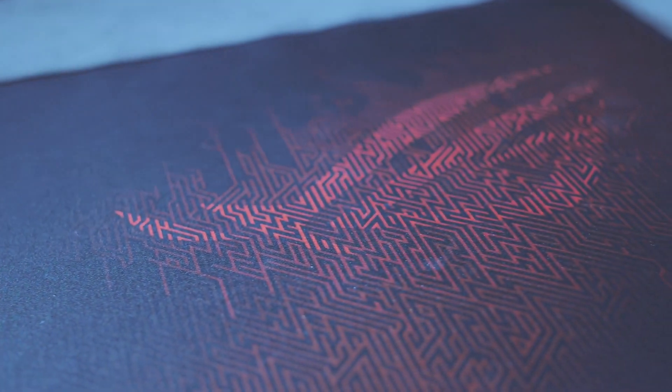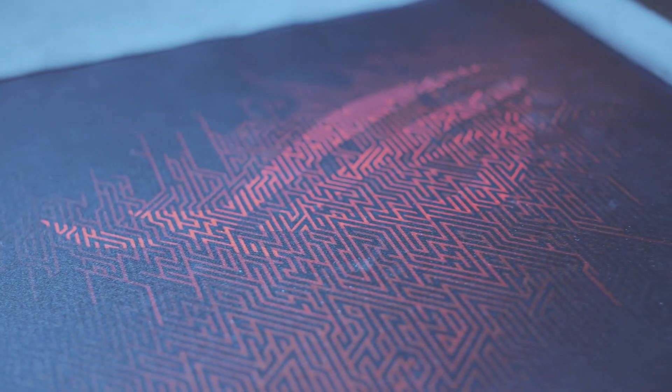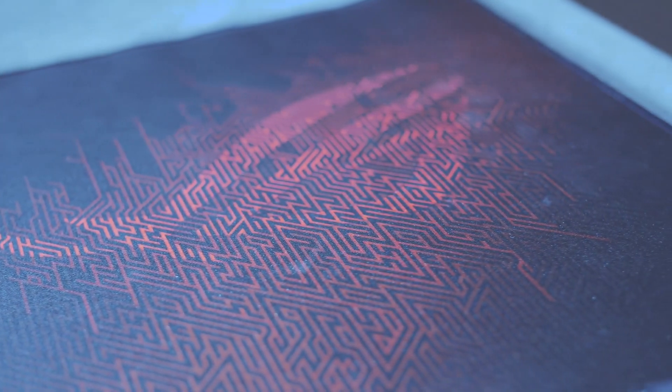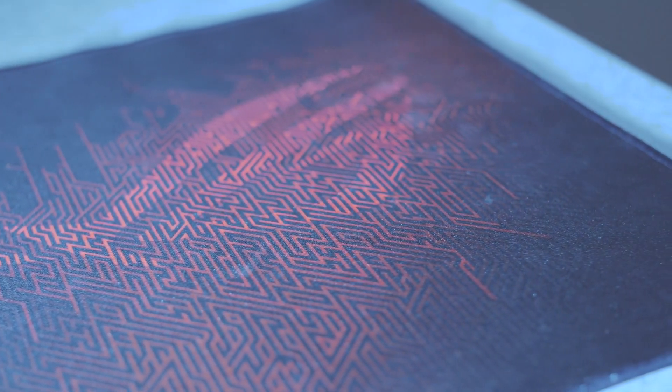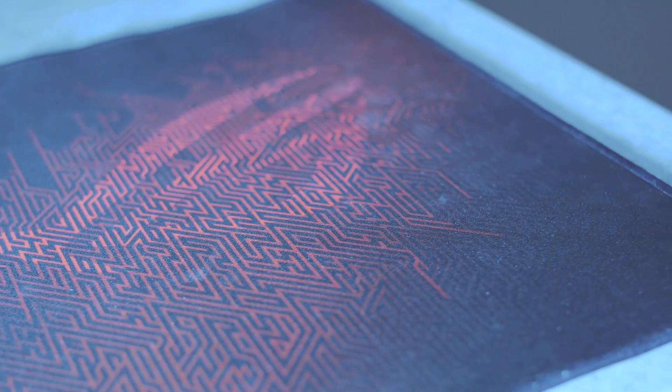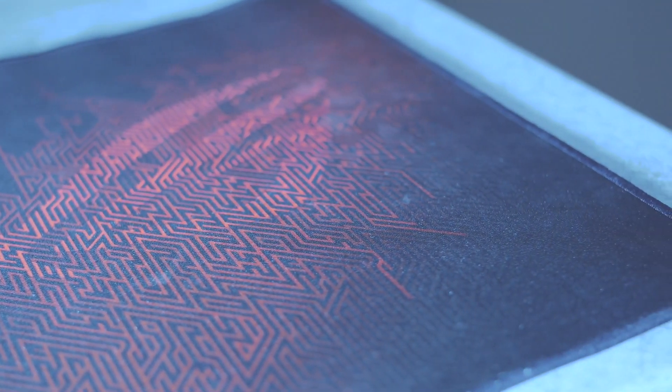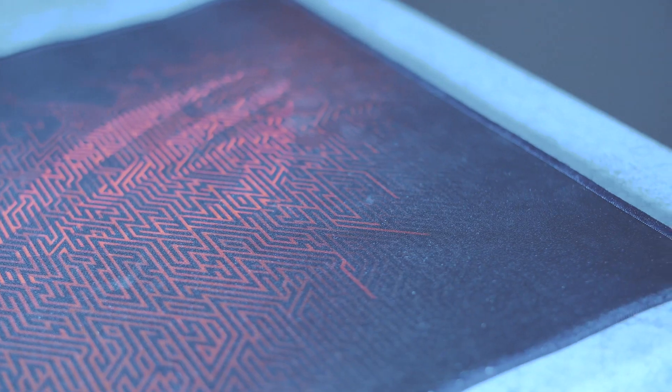The design is completely consistent with ASUS ROG black and red color theme. It has a futuristic looking pattern covered by an ASUS ROG logo on the right side, but except for that it's pretty minimalistic.